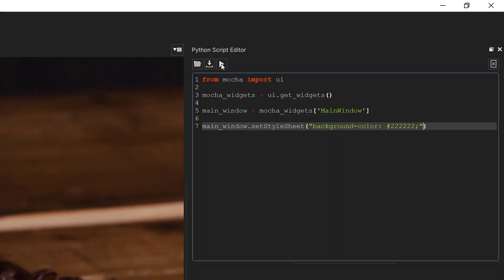This is all fine if you want to do an overall color change, but you can take this much further and customize each and every item on the interface, or better yet, do it by category. To do this we can type the category that we want to change, for example buttons, and change them directly. Inside the same main_window.set_style_sheet brackets, let's enter a new line.